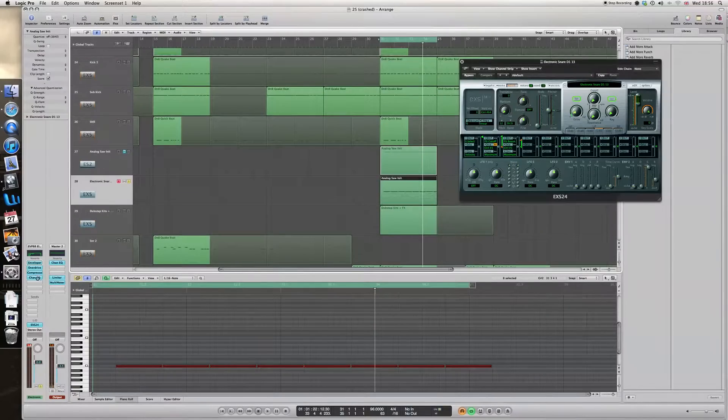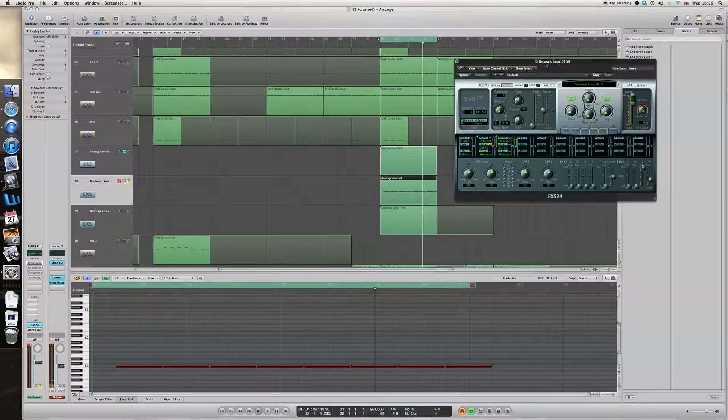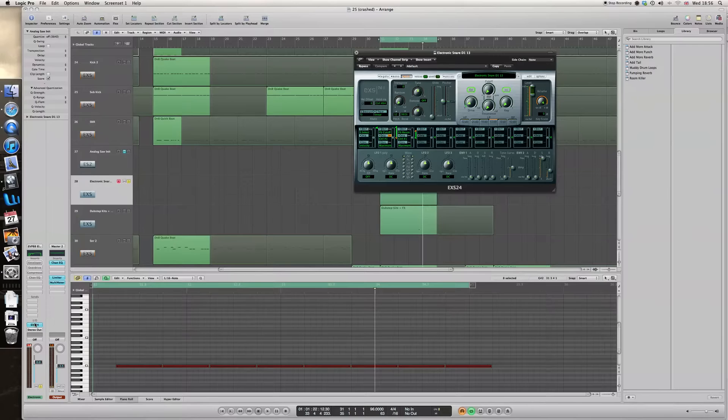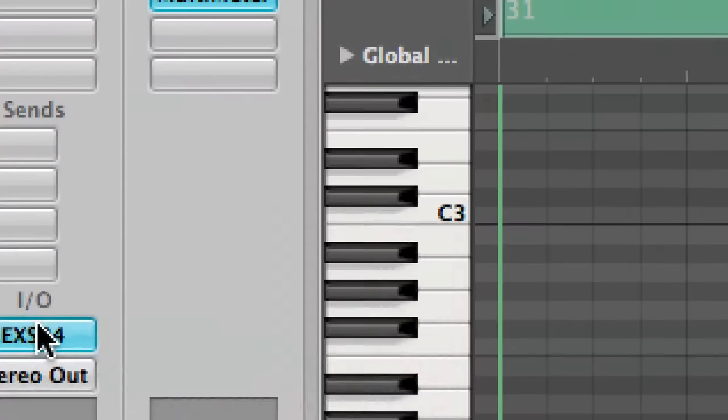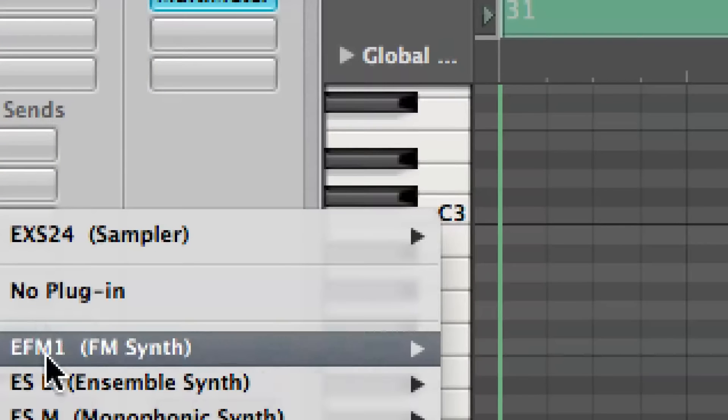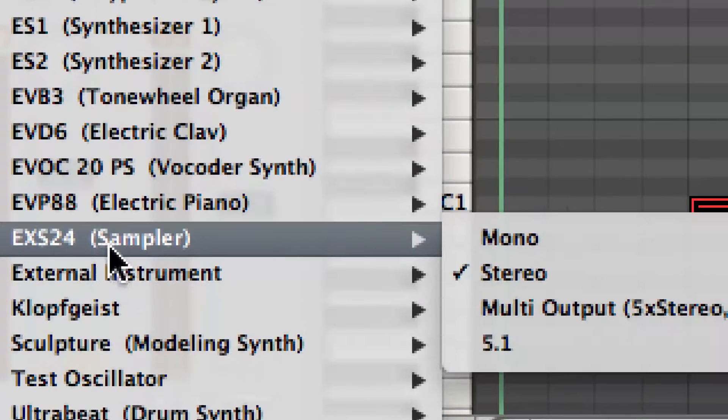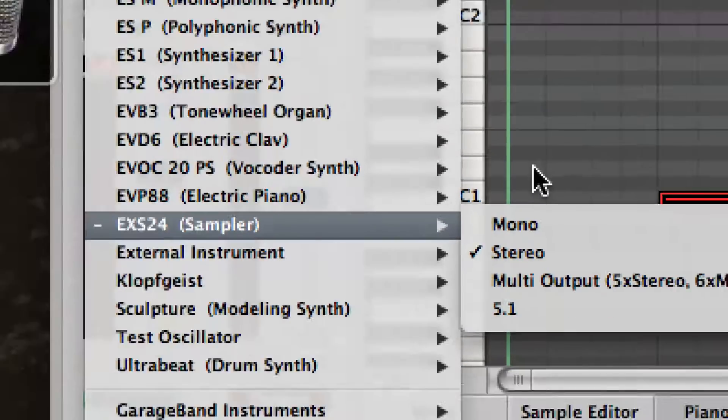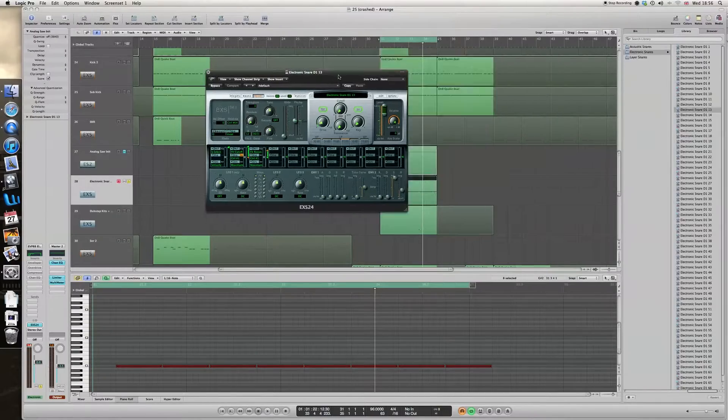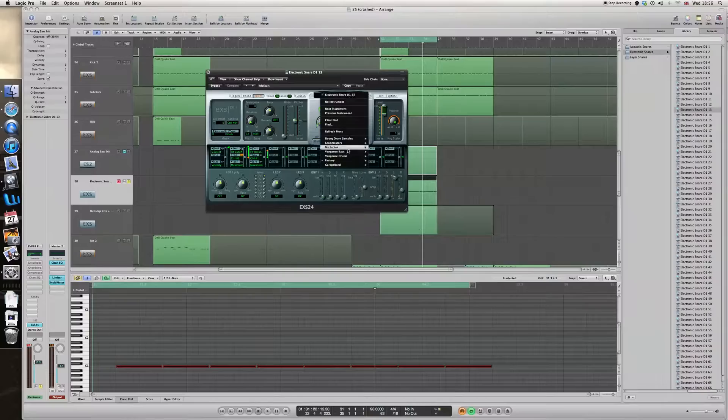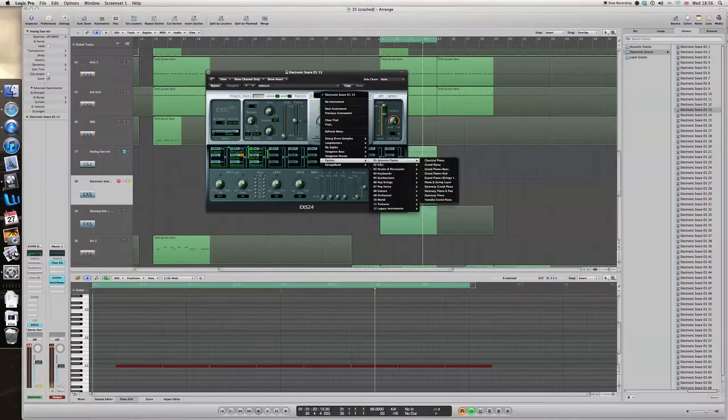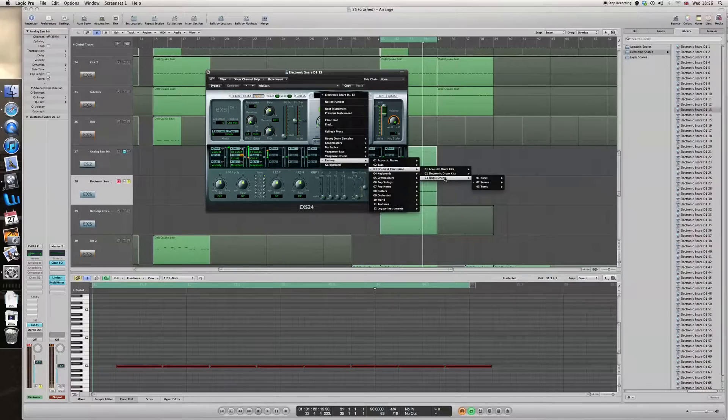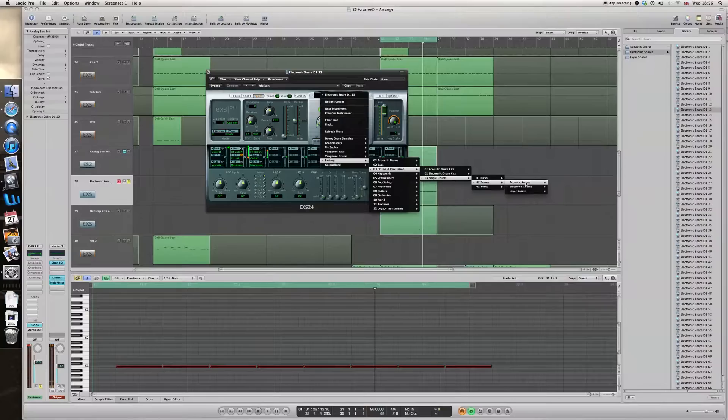Okay, so I've got all the plugins up here. Now what this is, is the EX24, which you can select down here. And in the EX24 you want to go to factory, and if you can't see factory you will already see these: Drums and percussion, single percussion, snares.